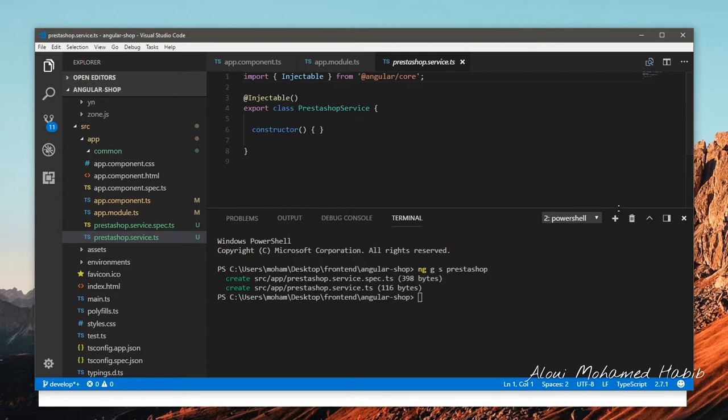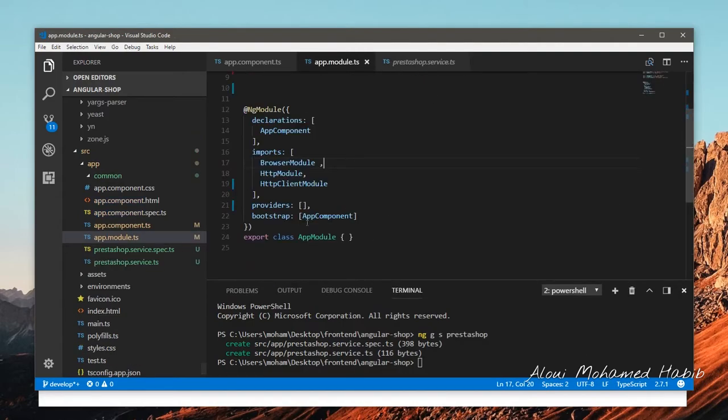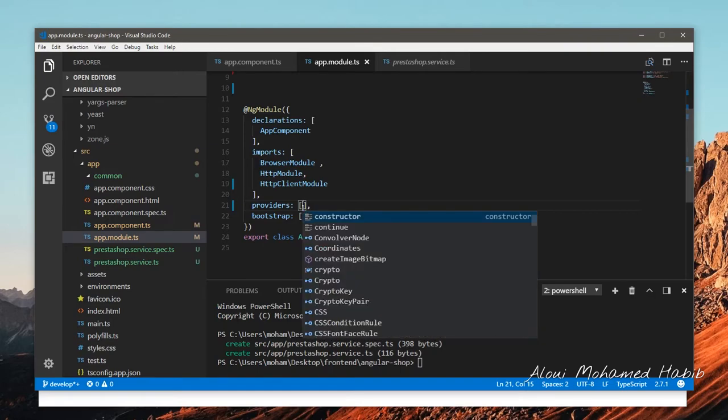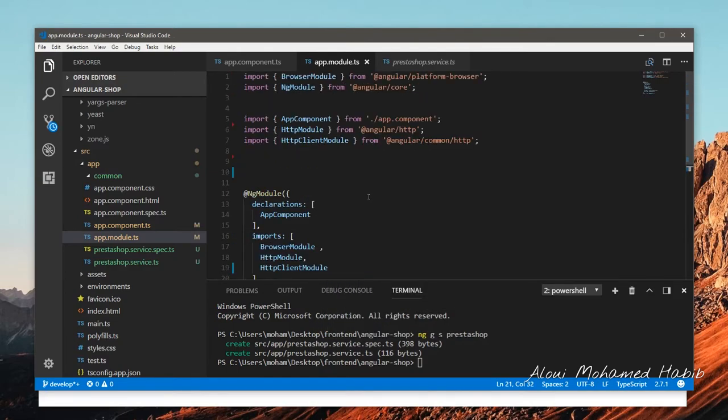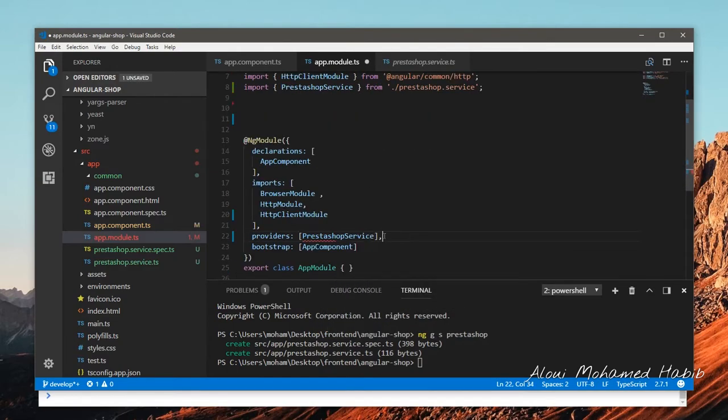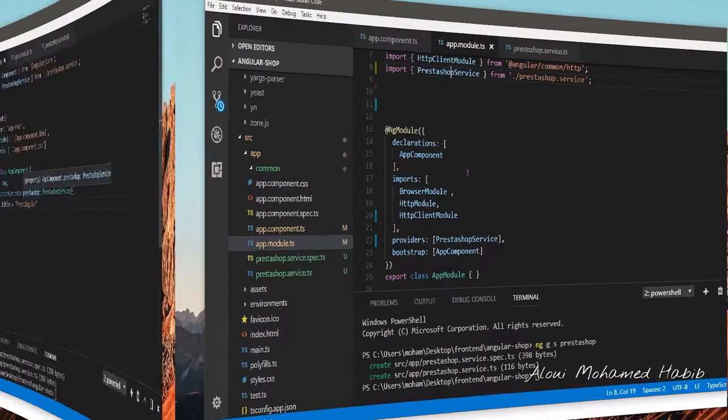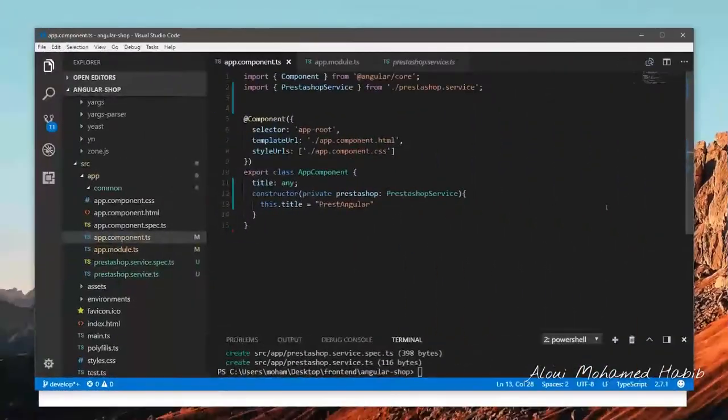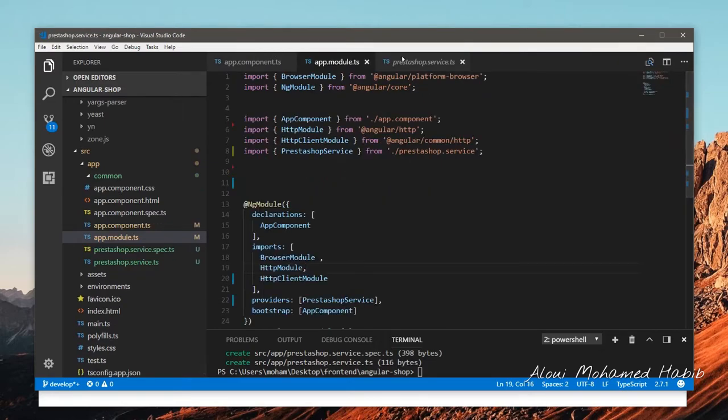Let me jump into the ts file directly. It's this very basic service file. Now let me import it or provide it into my app.module.ts so it will be prestashop service and import it at the top. That's it, the service is imported right here.